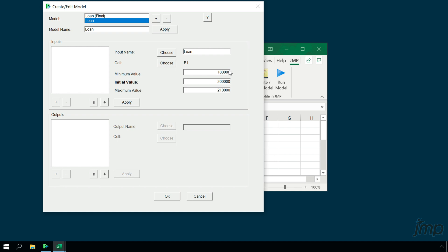When we're finished with this first input variable, we'll click Apply to save it. In practice, we'd next use the same process to add the remaining inputs for our models, but for demonstration's sake, we'll skip those right now and move on to the outputs.